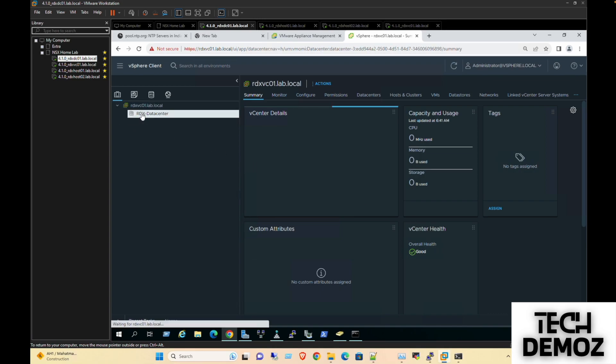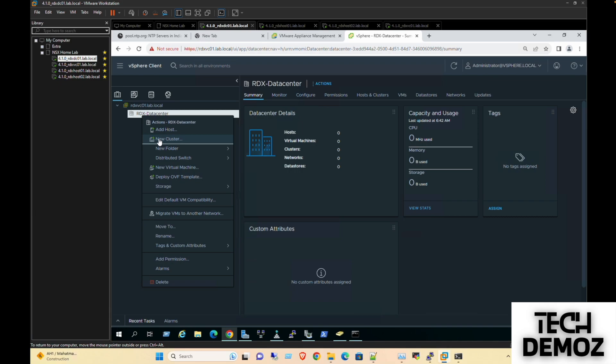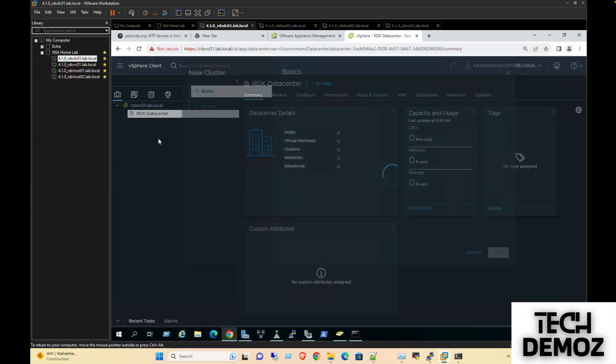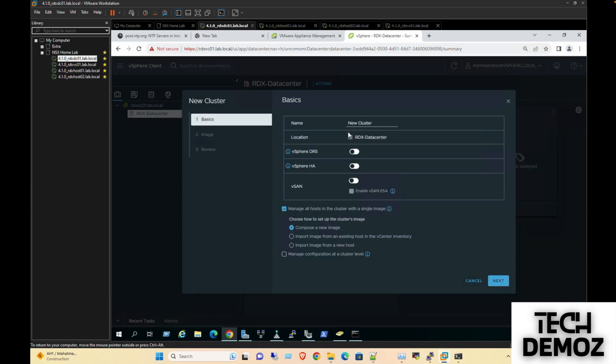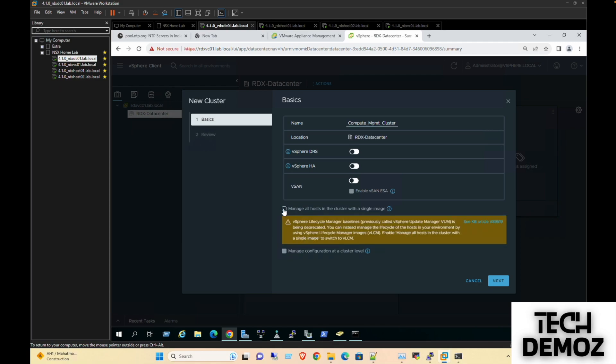Under RDX we'll create a new cluster. We're going with a single cluster - the compute and management are going to sit under the same. This is a lab so we can perform it. I'm unchecking this one since we're not going to maintain any VLMS, which is vSphere Lifecycle Manager, so we're not going to update.